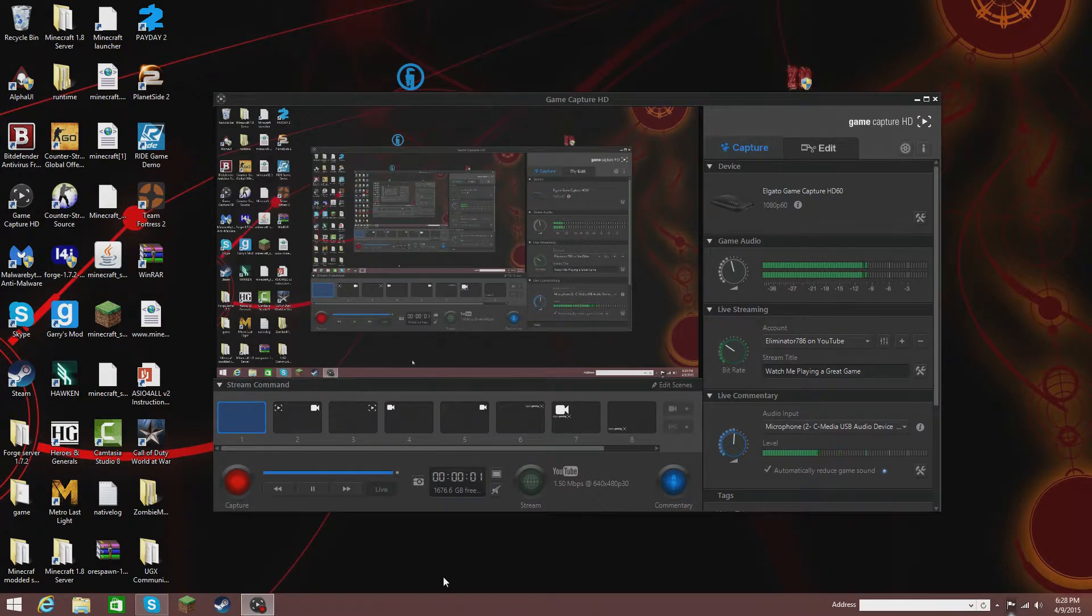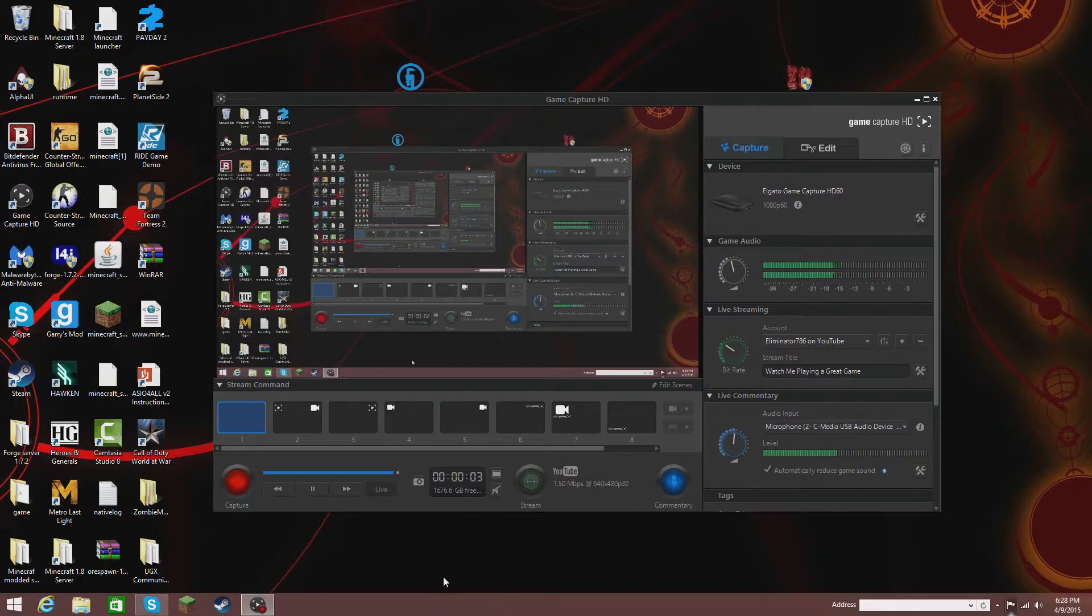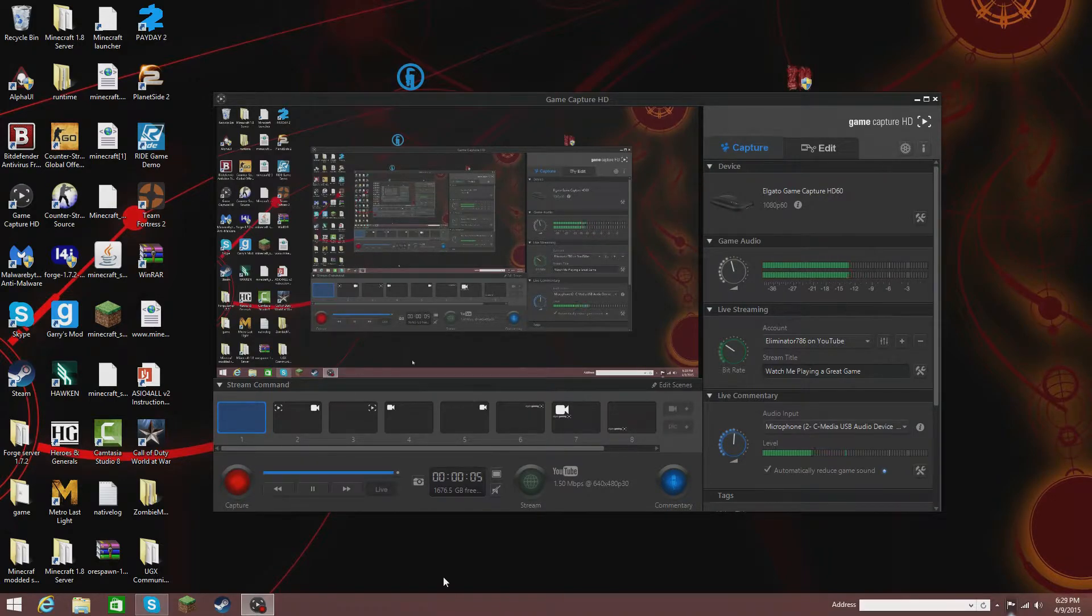Hey guys, this is Eliminator7860. Today I'm going to make a short video on how to fix the Elgato HD60 black screen glitch.